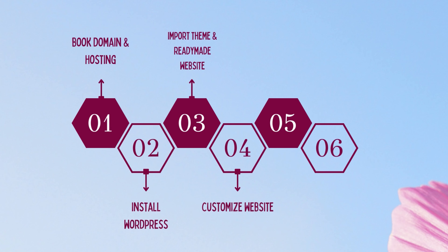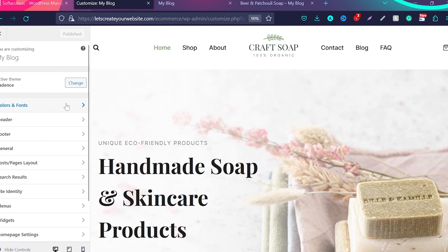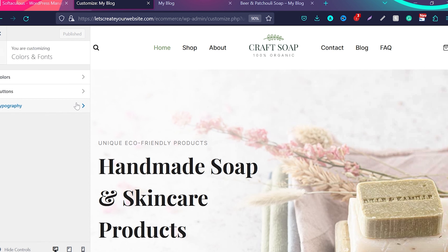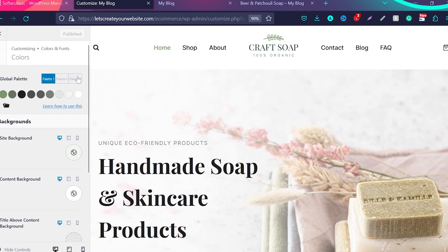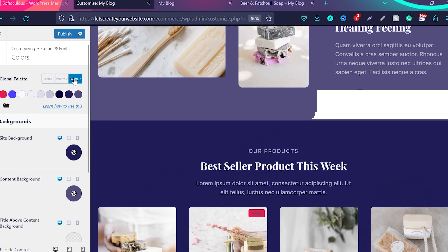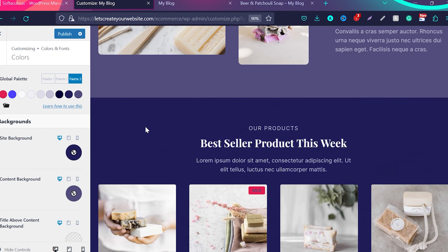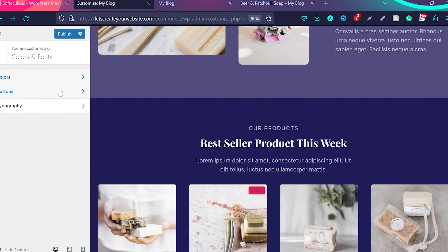Now we have all the design. We go to Step 4, which is customization of your website. Click here on customize. You have many options — if you click on Colors and Fonts and then Colors, you can change the colors for your website. You can choose different predefined palettes. If I choose palette 2, everything turns to orange. If I choose palette 3, it's a darker blue color. Choose the color that works best with your products.